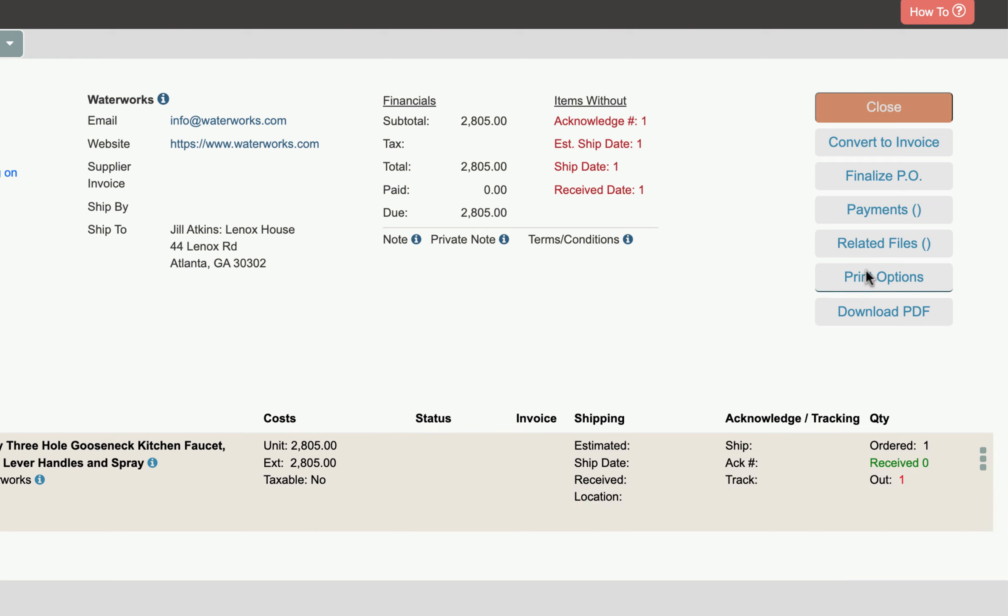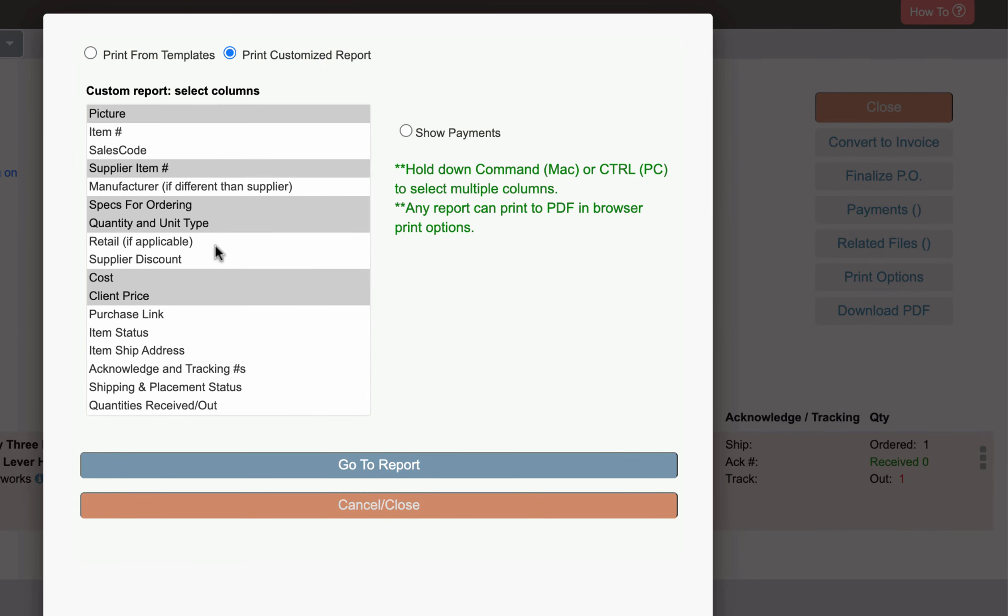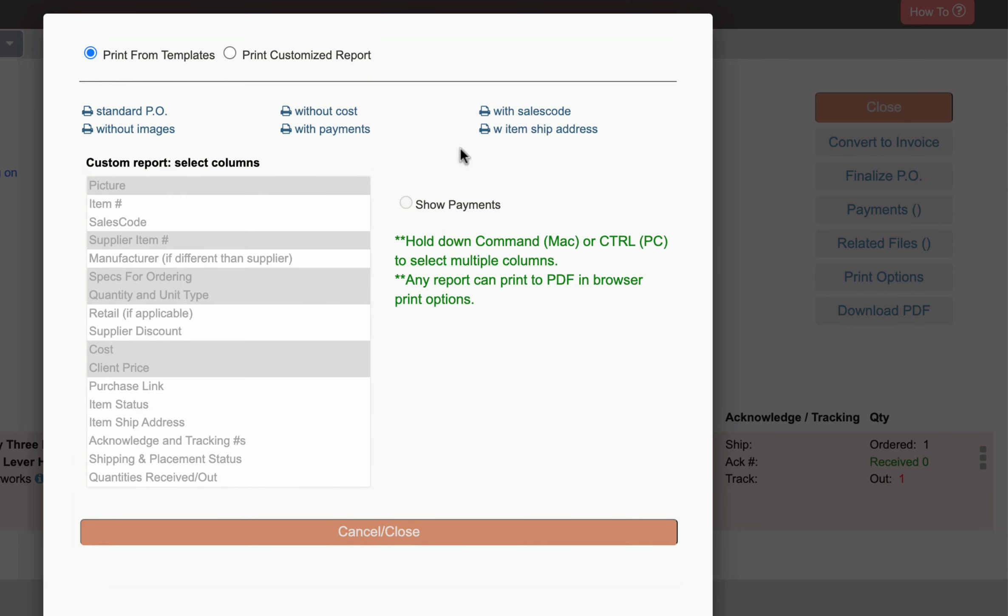Now we can also print this purchase order a whole bunch of different ways. You can create your own custom printout with only the columns that you want or you can choose from the templates up here.